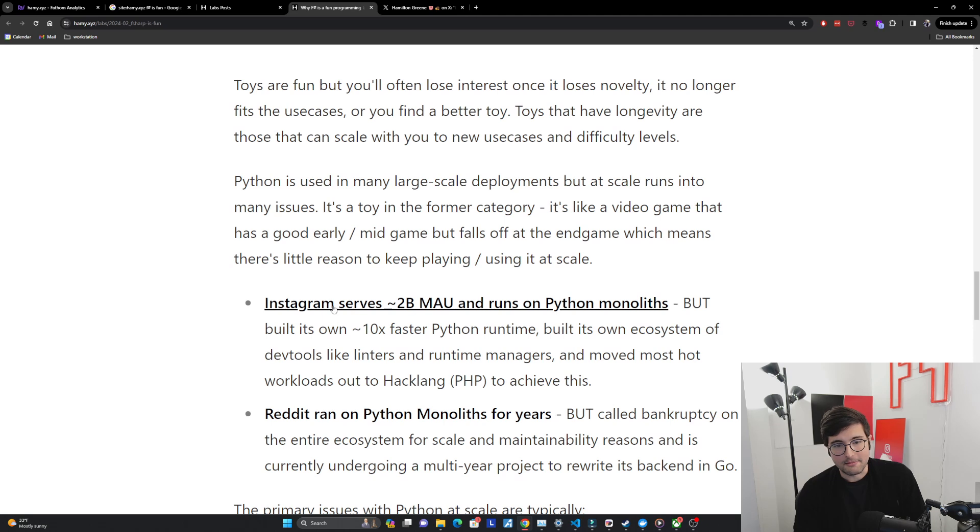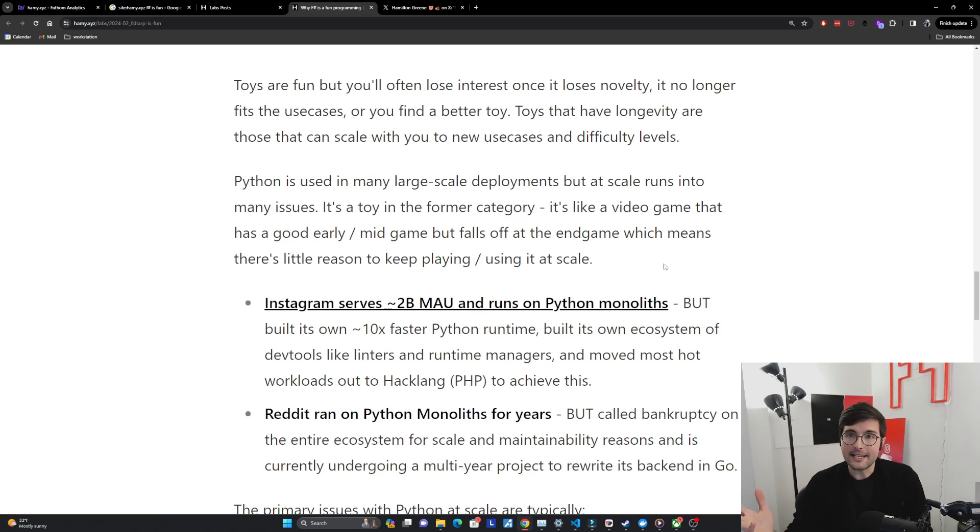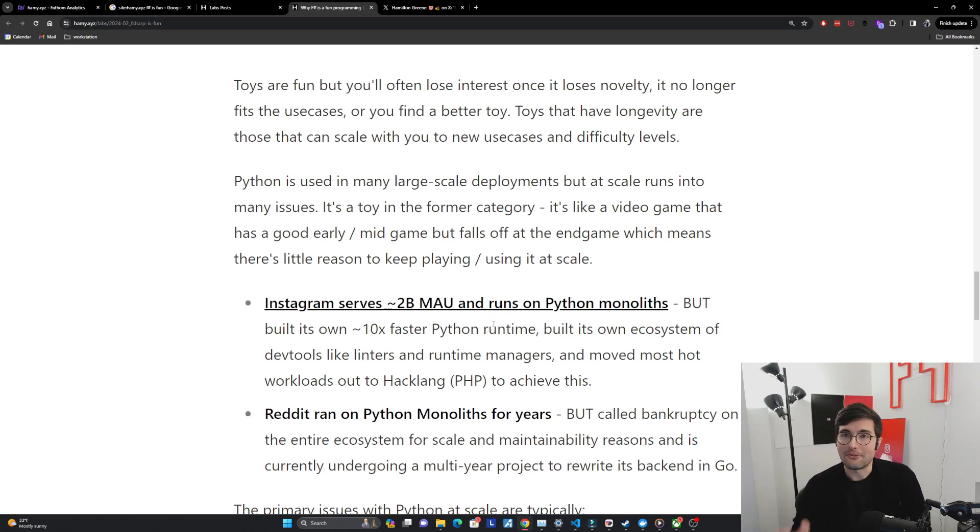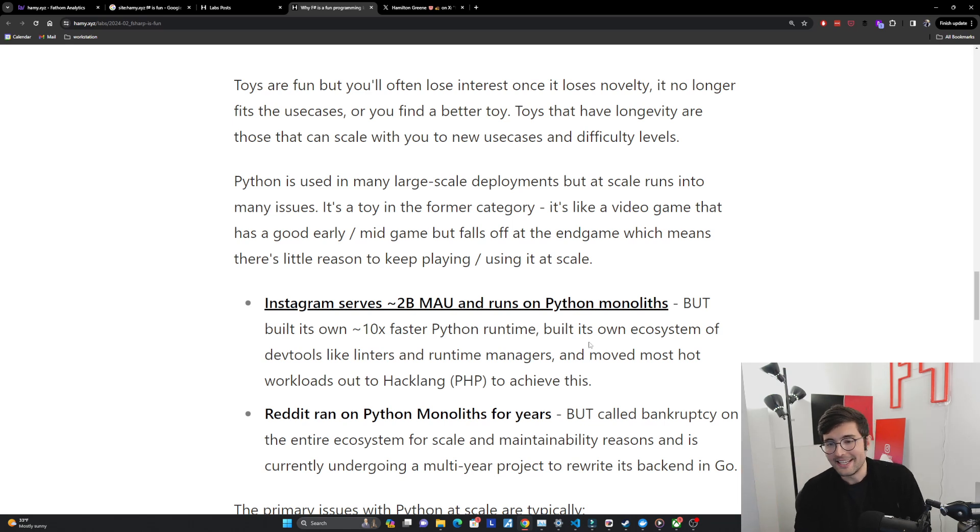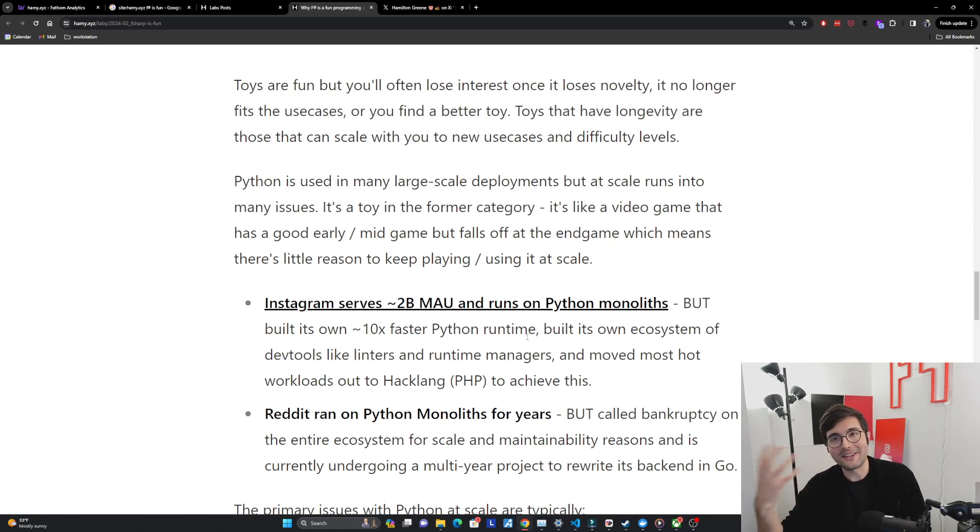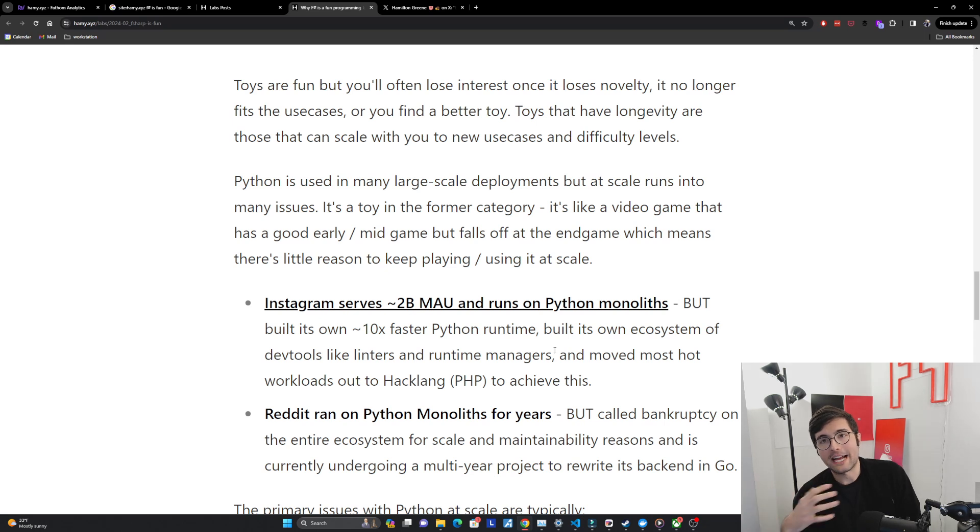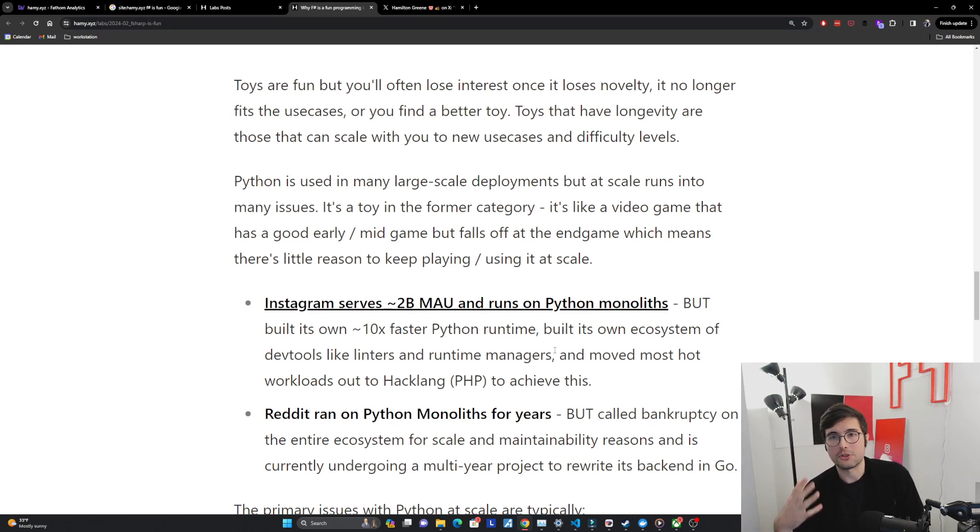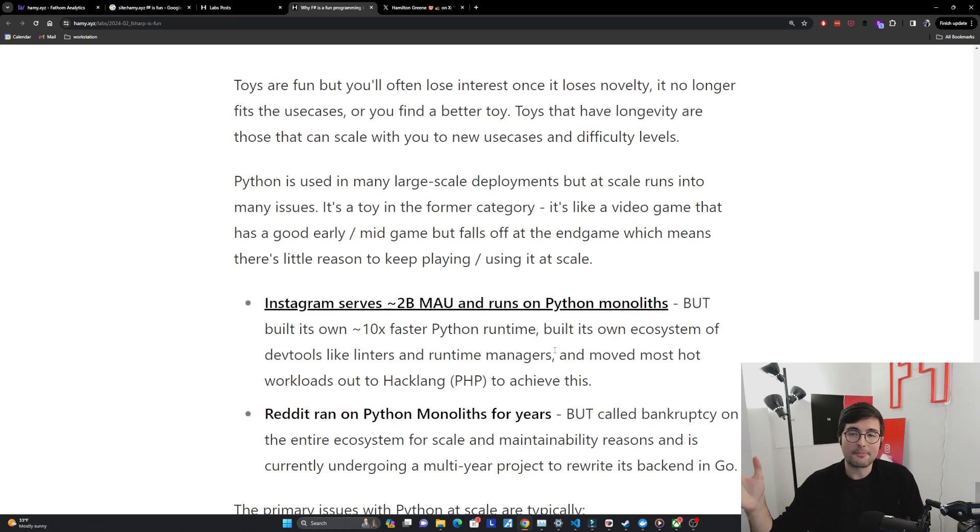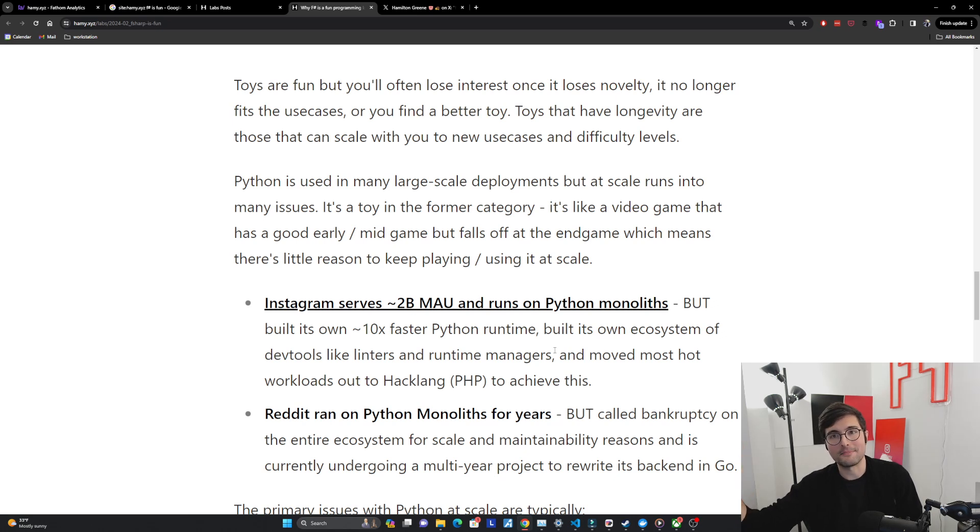Here's some examples. Instagram serves about 2 billion monthly active users and runs on Python monoliths. So yes it scales but they ran into a lot of issues with this. They ended up building their own 10x faster Python runtime. They basically built their own entire ecosystem of dev tools to make type checking better, to restart the monoliths because they would fail so often which is like a crazy thing to do for something that runs in prod. And at the end of the day they moved most of the hot or complex workloads out of Python and into different languages like hacklang. So yes Python goes to hyperscale but lots of problems and people put in a lot of effort and investment to overcome the problems at scale.